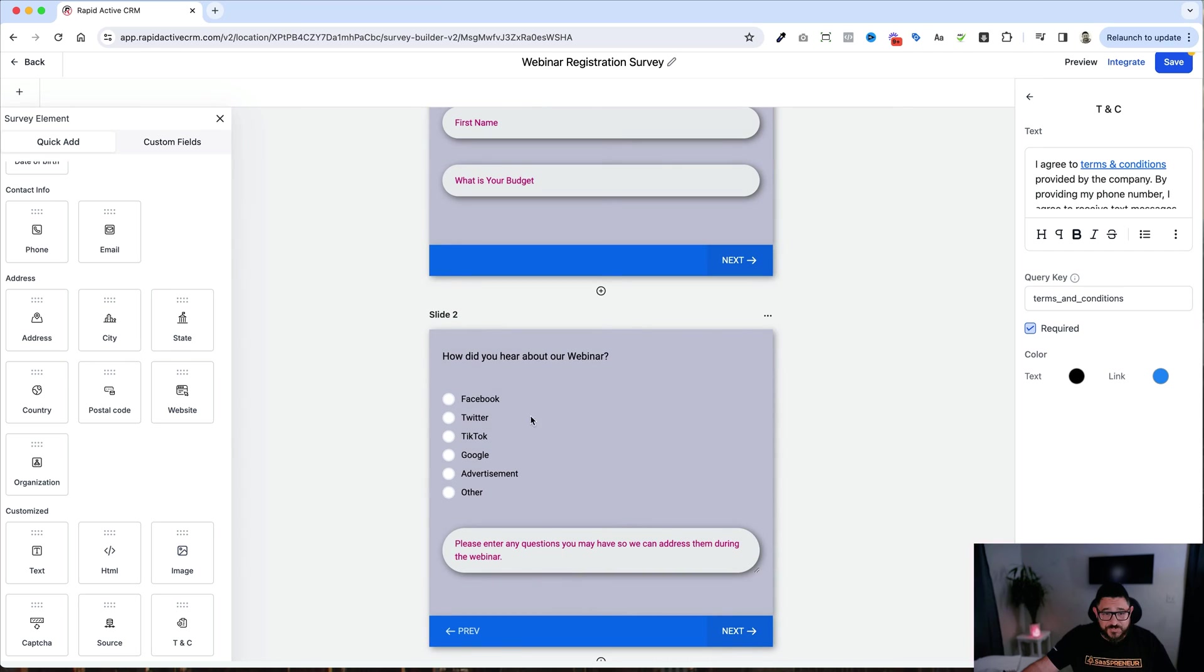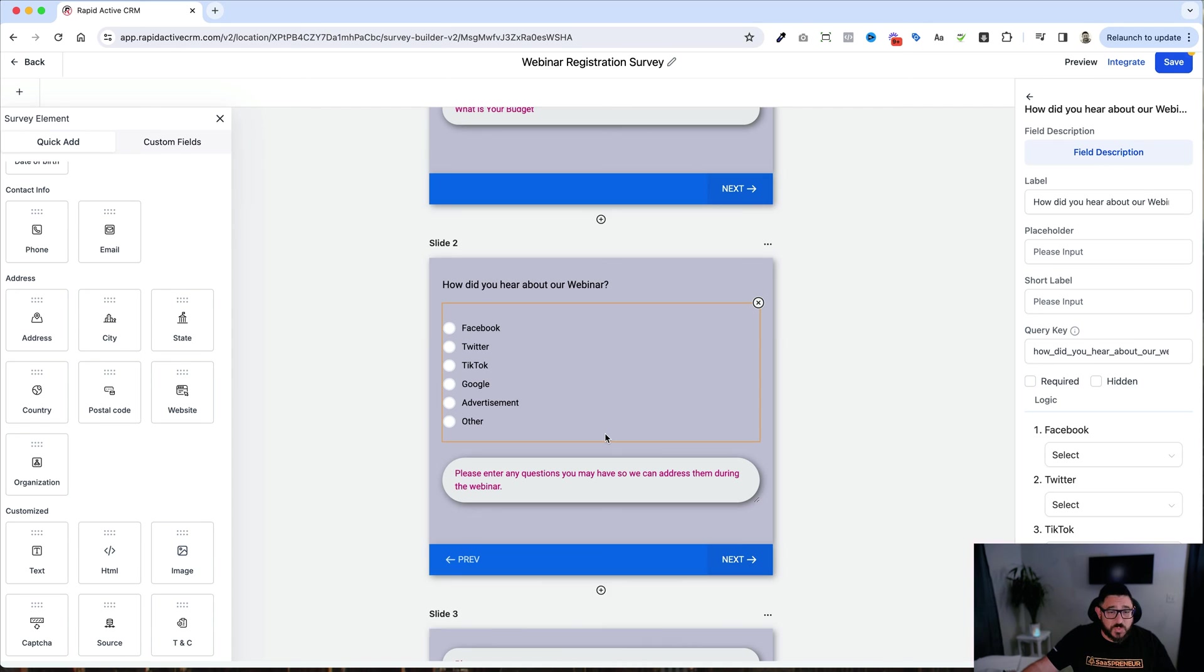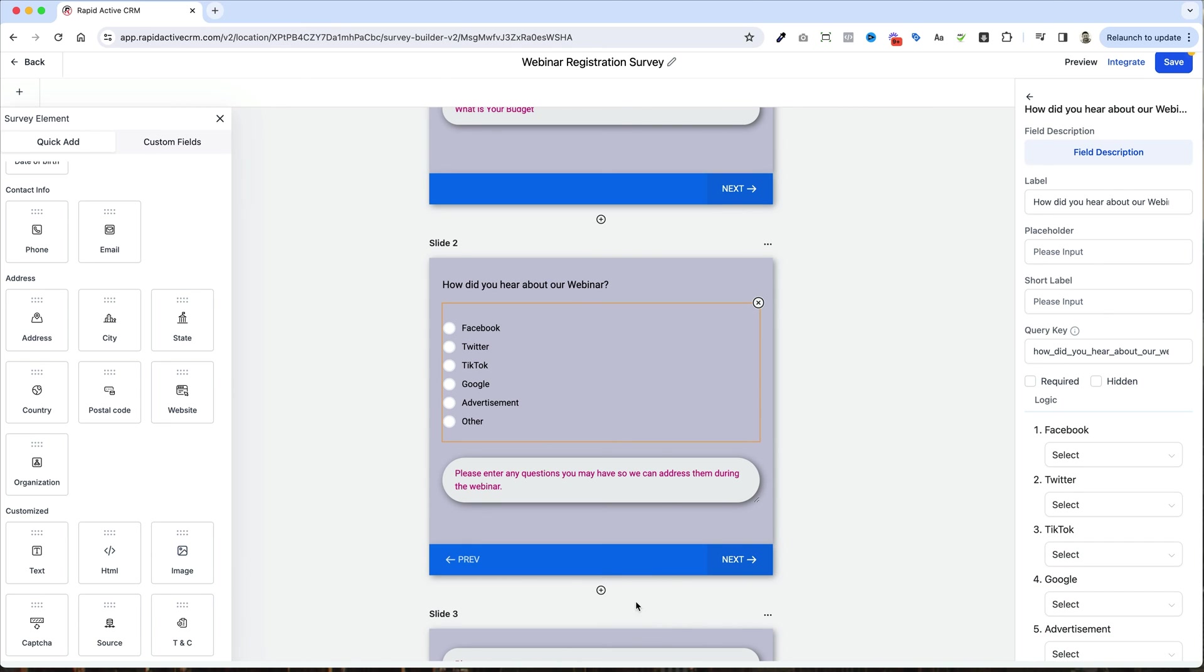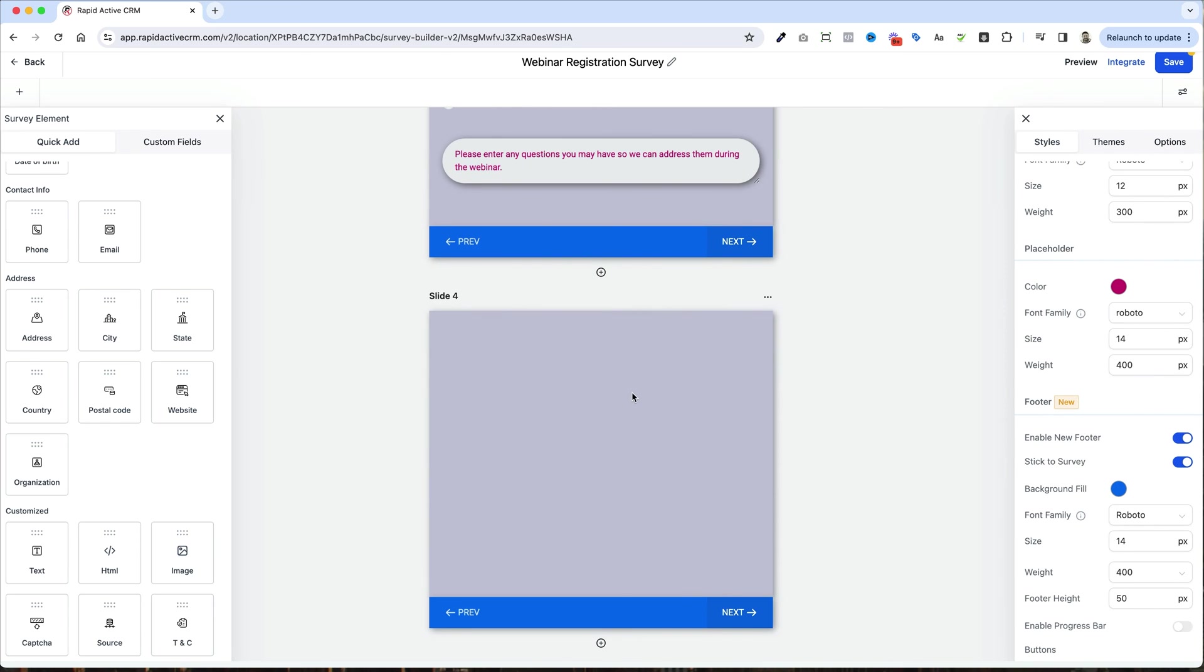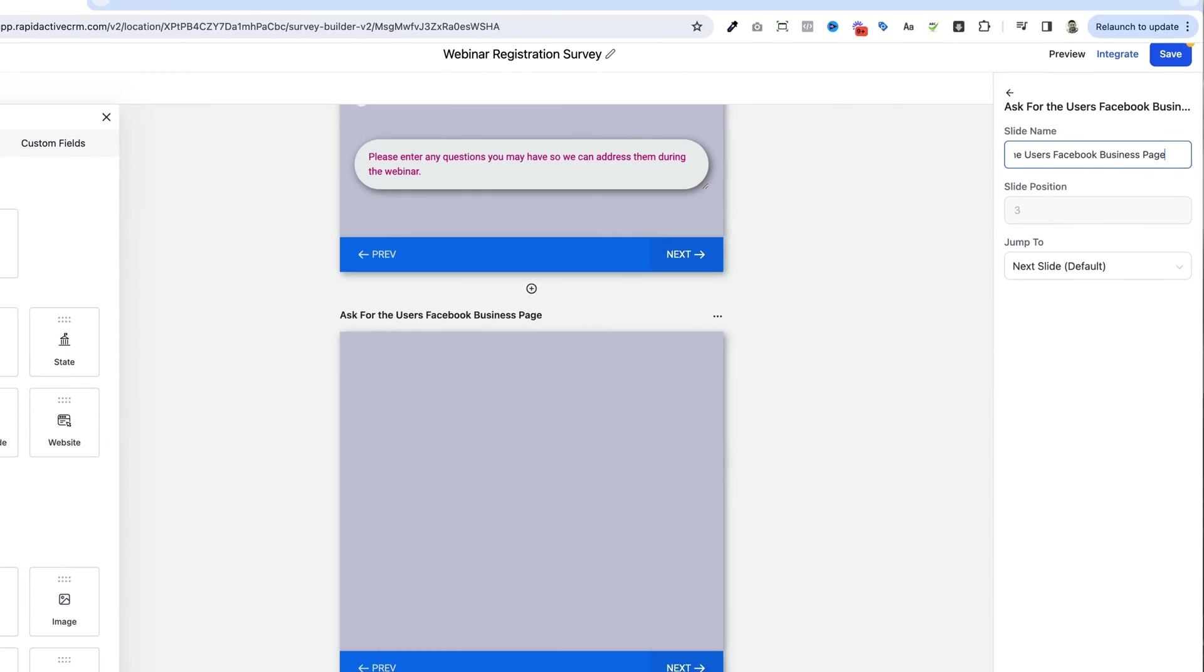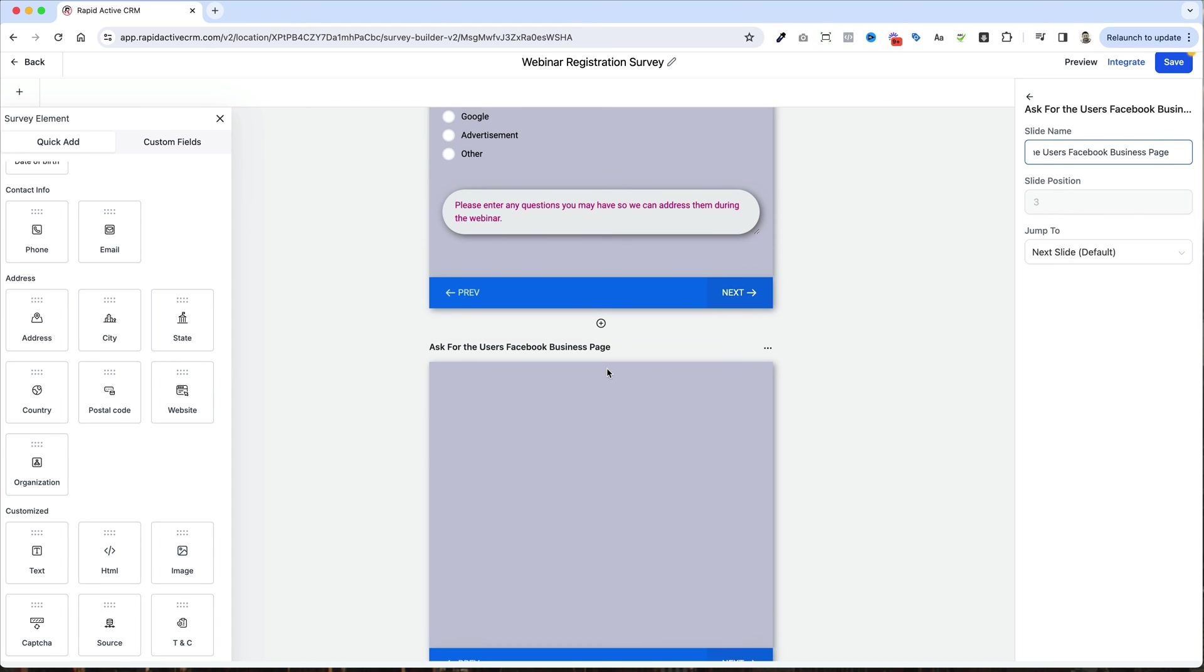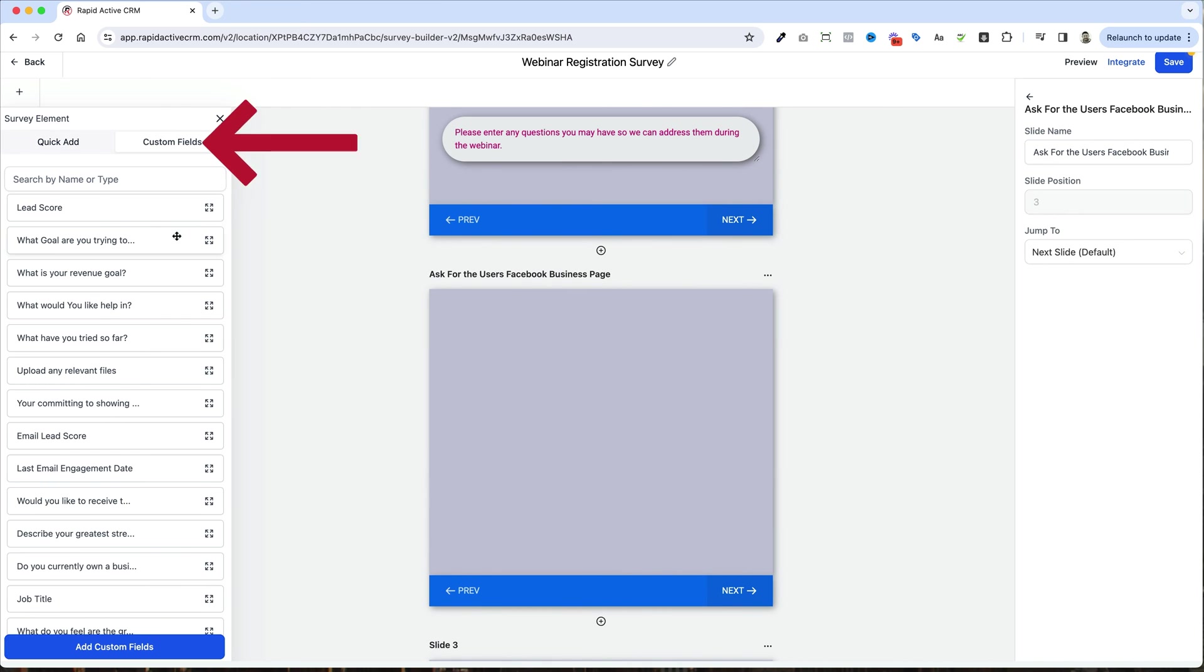Now there is one other really cool thing that you can do. So as you can see is how did you hear about our webinar? And there's these different choices that a person can take, but this could be a different question. What is the social media platform that you use the most? As an example, we can make it so that different slide pops out based on one of the choices that are made here. The way that we do that is we hit this add slide button right here. So now we have this fresh slide. Now I want to change the name of this from slide four to something else. So I know what I'm talking about. I'm going to do ask for the user's Facebook business page. All right, because what I'm going to do is I'm going to ask for the user's Facebook business page in here. Again, it doesn't really work with this form, but I just want to show to use an example.